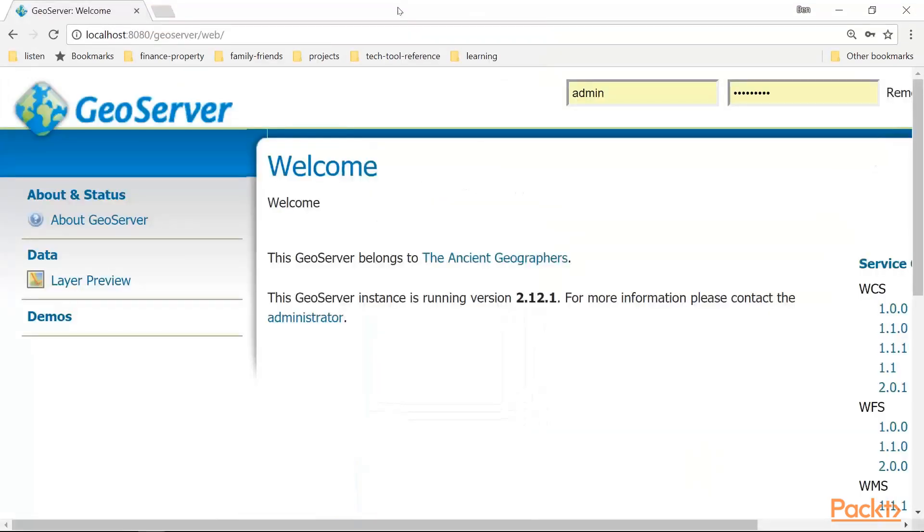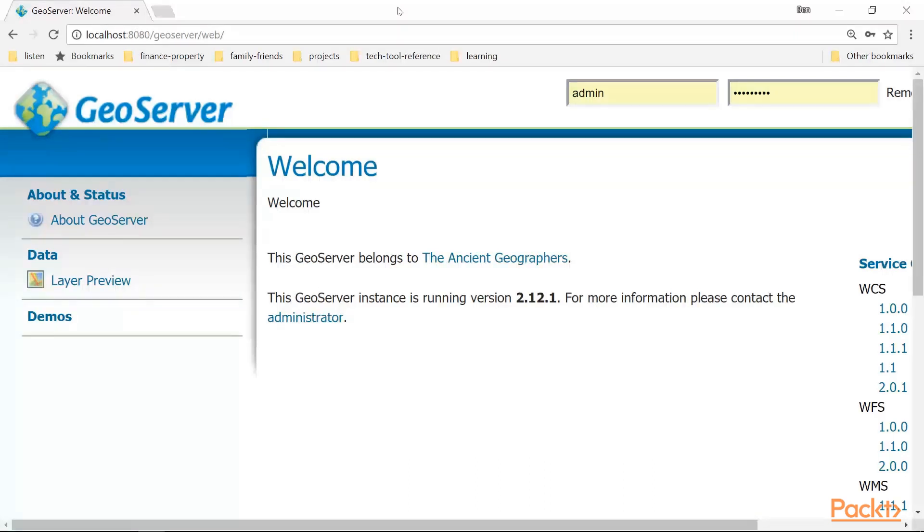To install GeoServer on Tomcat, download a .war file from the GeoServer site and move it into the webapps directory. It should be expanded into the familiar directory structure when Tomcat is run with the .war for the first time. If this fails, you may need to check your privileges.